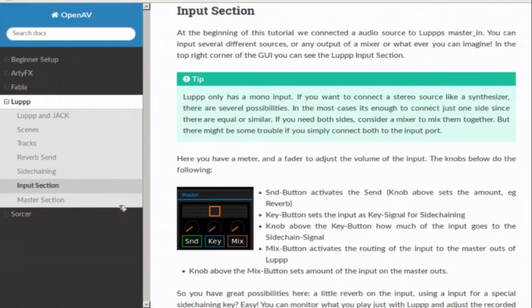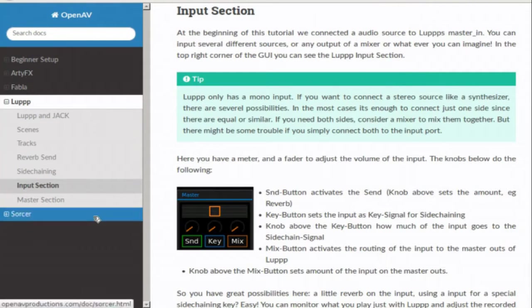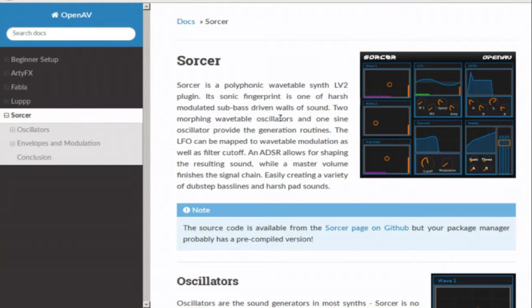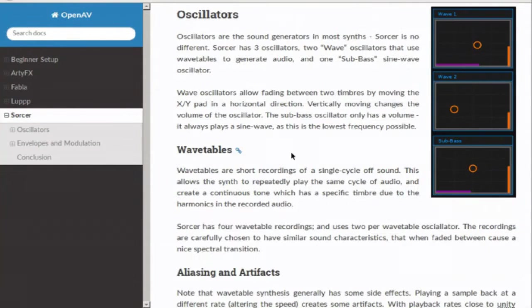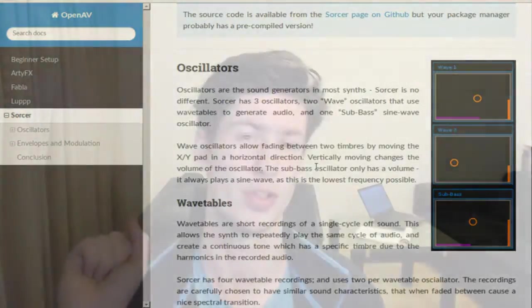And finally, Sorcer — there's a section on all the oscillators and the various features that Sorcer has. All of this is there in the hope to make it easier for people to work with their OpenAV projects, to integrate them into your workflow, and to see what value they might have for you.